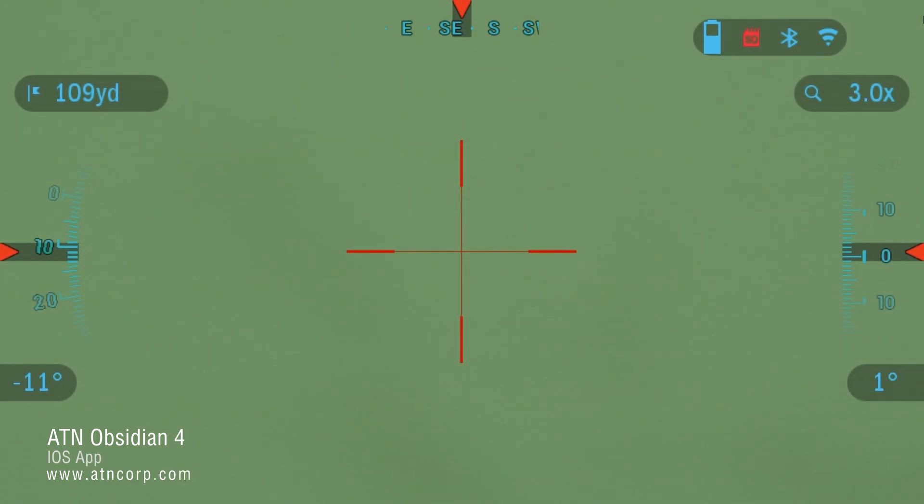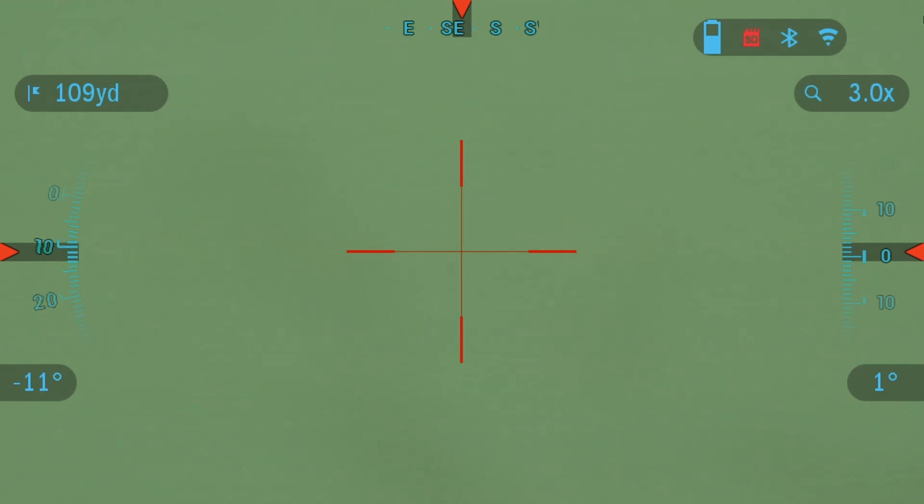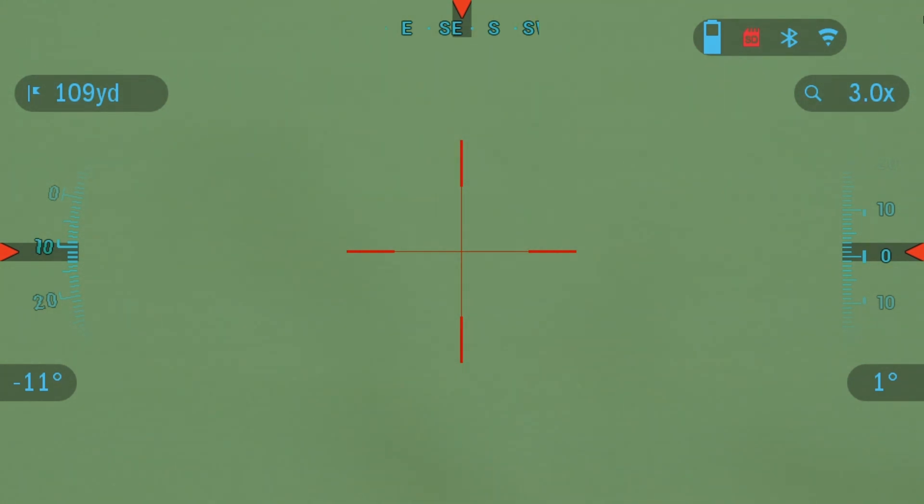Hello and welcome to another ATN tutorial. In this video I'm going to show you guys how to connect the XA4K or the Thor 4 to the Obsidian 4 app. So let's dive in.